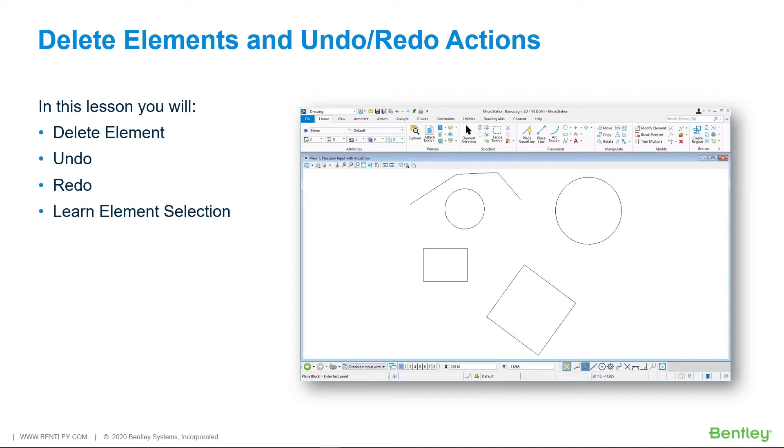Any command in MicroStation such as place smartline, place block, place circle, or any of the drawing commands can be reversed with an undo. MicroStation also allows for the reversal of undo itself using the redo command.